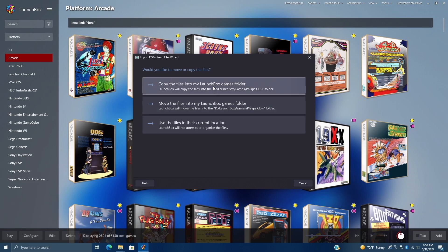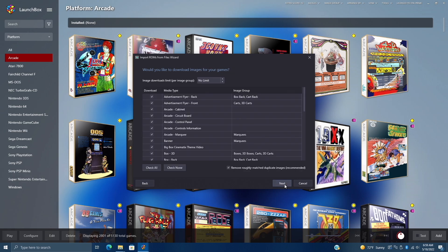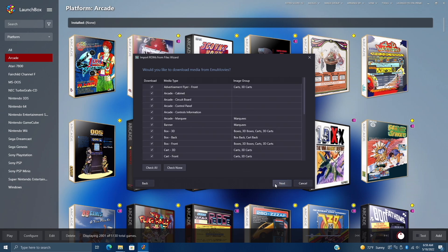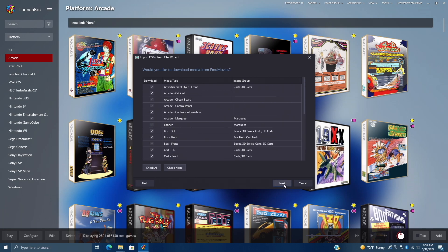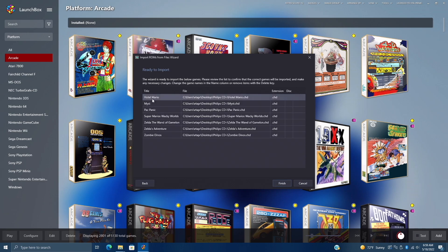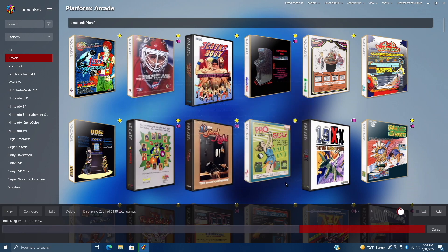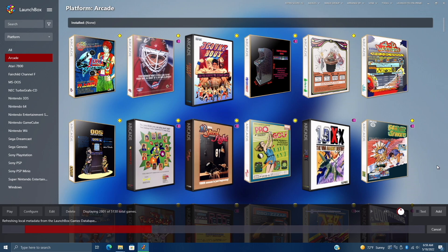I want to copy these into my LaunchBox Games folder. That way I keep everything portable. I definitely want to download artwork. And if you're working with an EMU Movies account, you can also choose from here. We'll choose Next. We don't need to specify any custom options for this emulator. And here we have it. We've got the name of the game, the location, and the extension. So we'll choose Finish. And this shouldn't take too long because I'm not importing that many games right now.